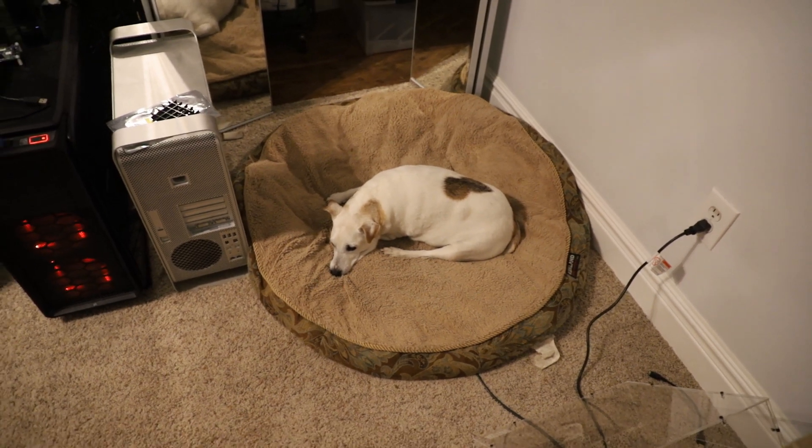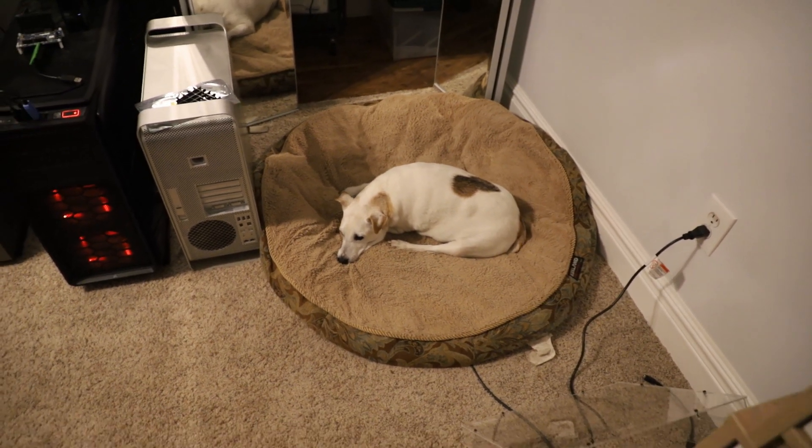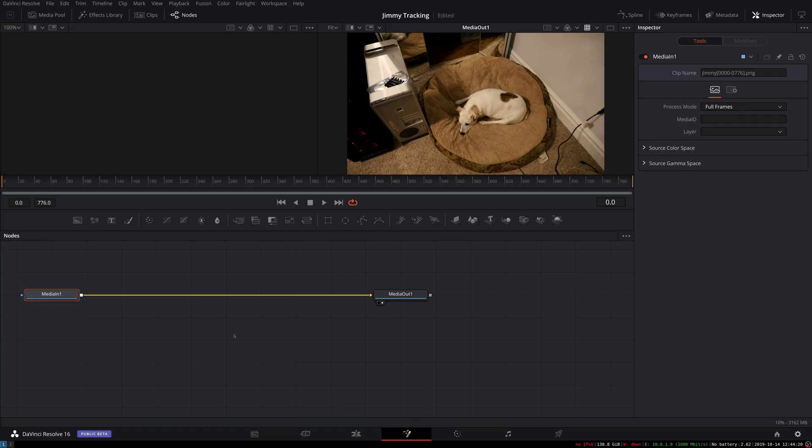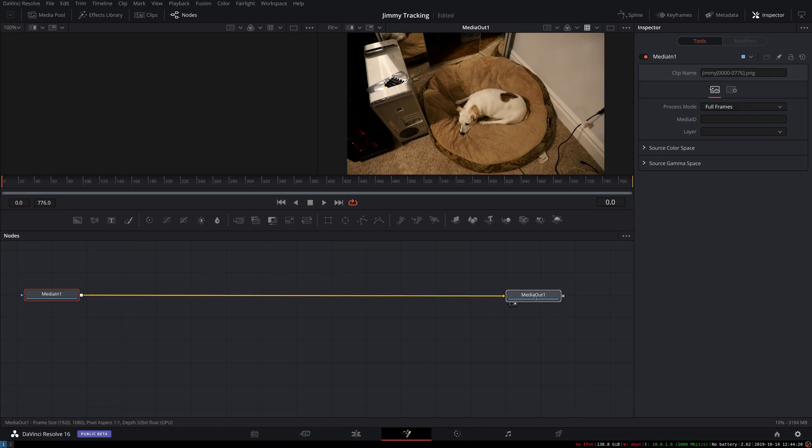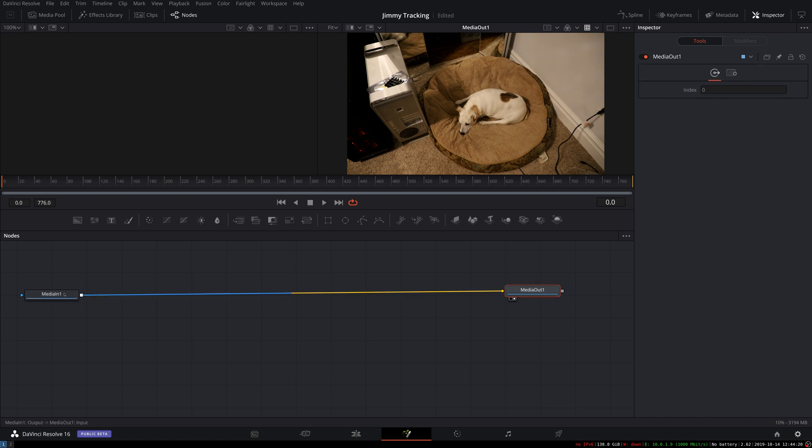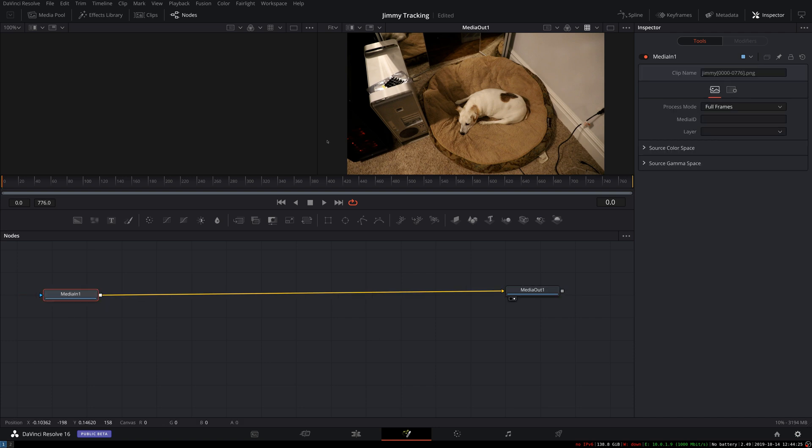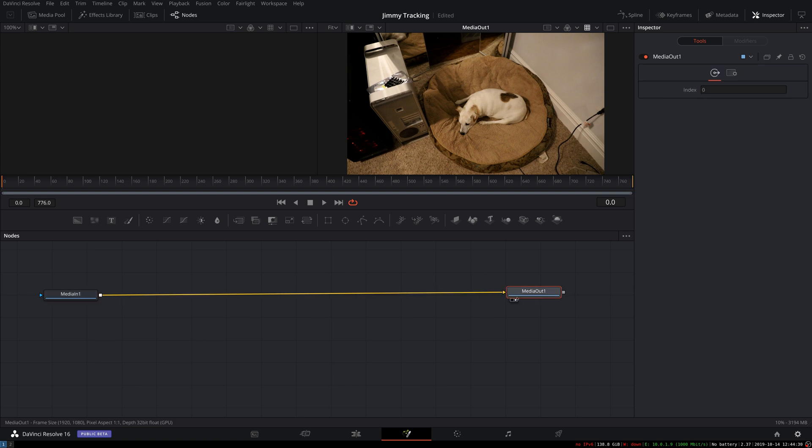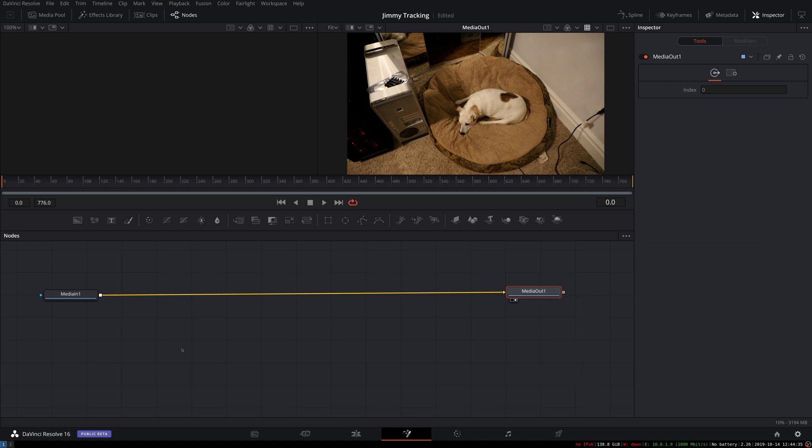Going into the Fusion tab, we then are presented with this kind of blank Fusion document with media in, bringing in the frames of video, media out. Whatever comes through this flow through the node graph is then what will show up when the timeline is viewed.